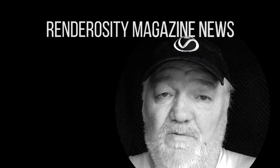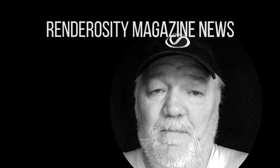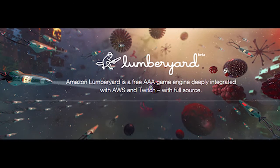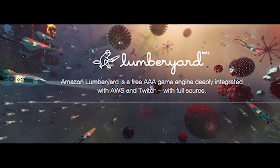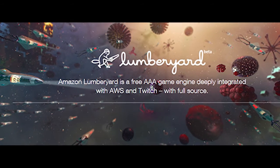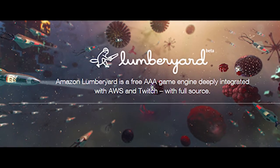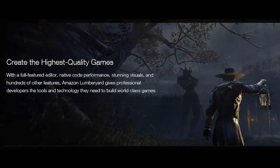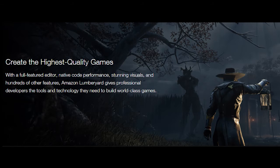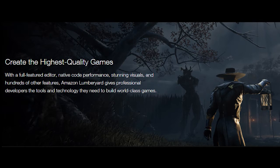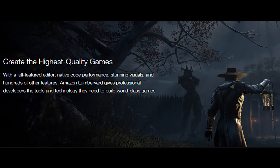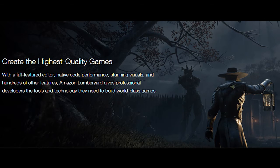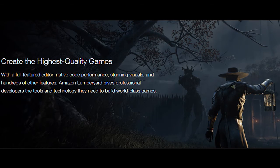In news through Renderosity magazine, Amazon has just released a free new game engine called Lumberyard. They purchased the Crytek engine last year, and this is their rewriting of it, and it looks very good for a start. They have a steep hill to climb, but it should be a very interesting future for this promising game engine, Lumberyard.